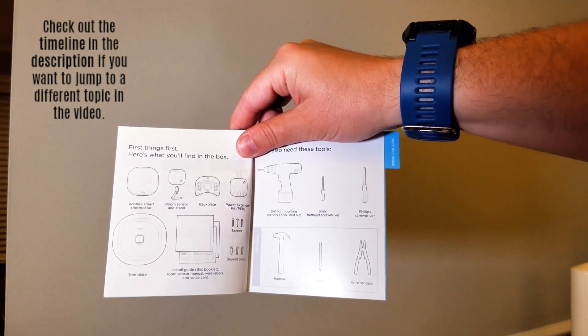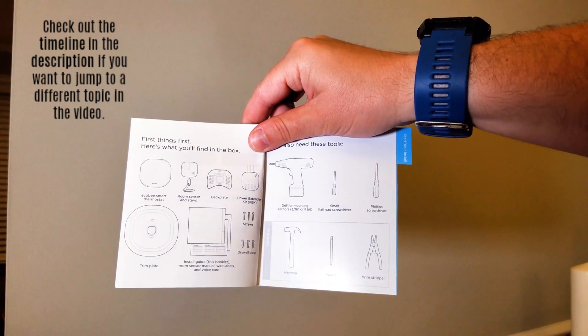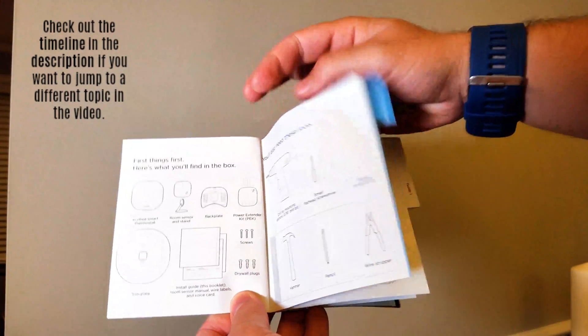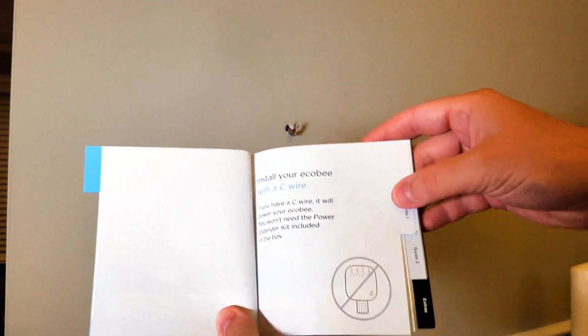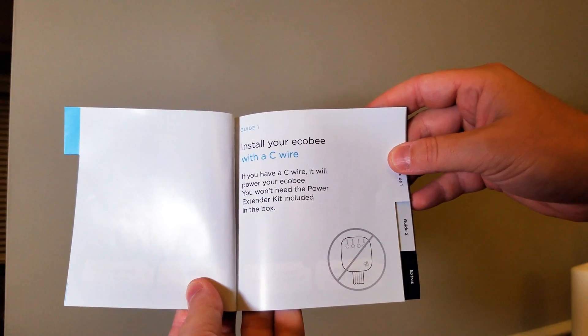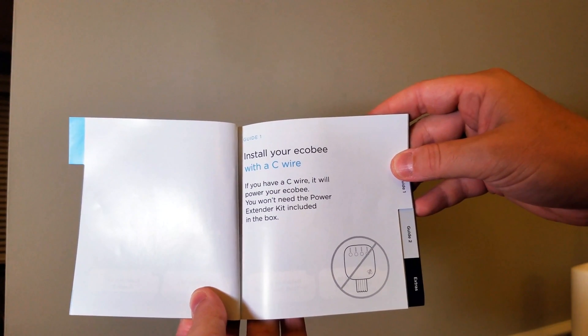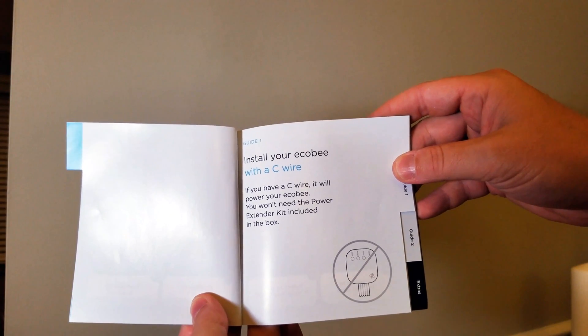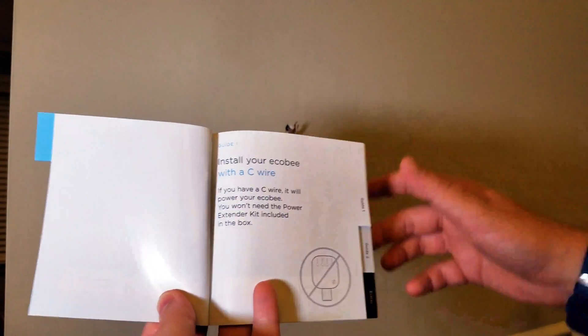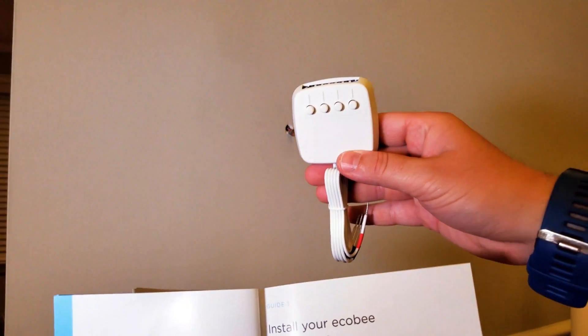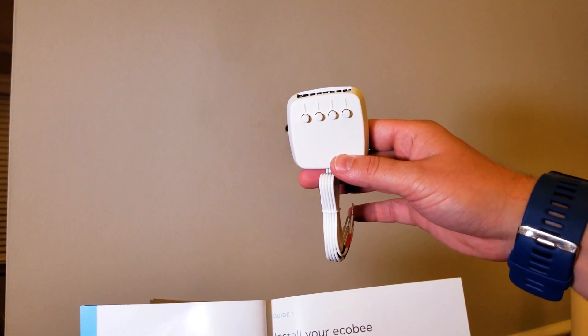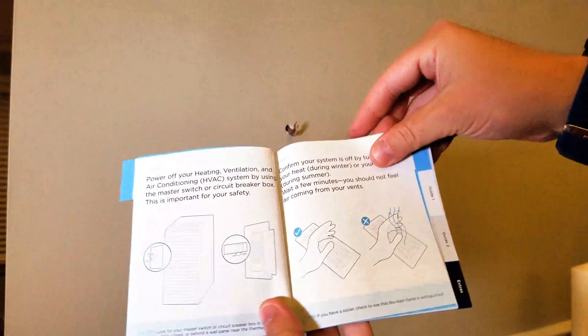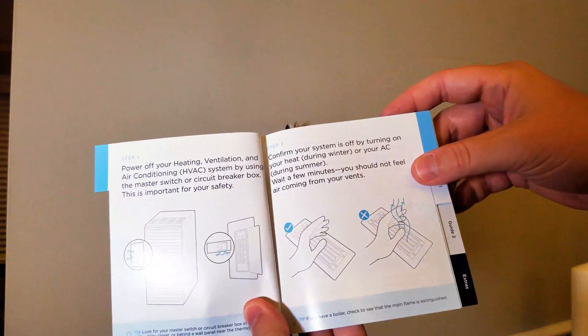As you can see here, what I previously thought is true: if you have a C wire, it will power your Ecobee and you won't need the extender kit included in the box. This little thing is only if you don't have a C wire. Thank God I don't need that.